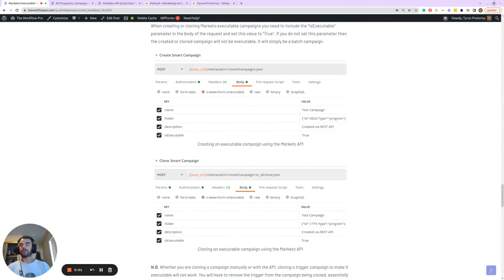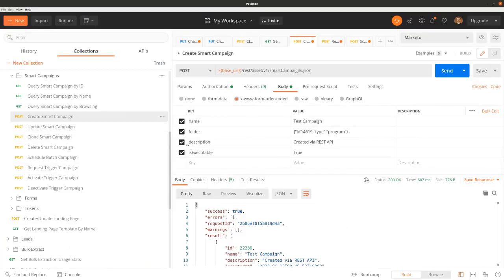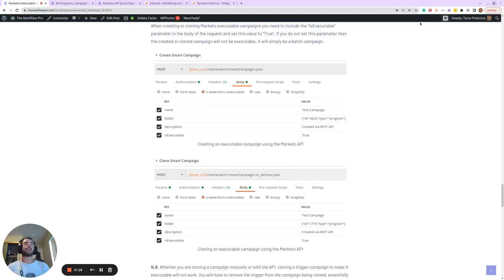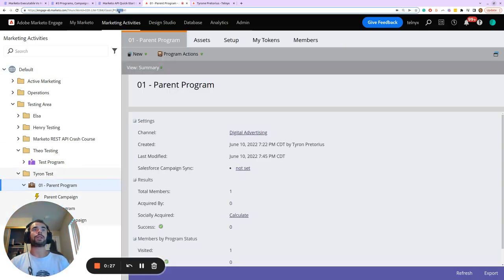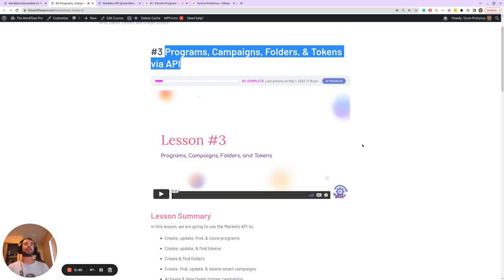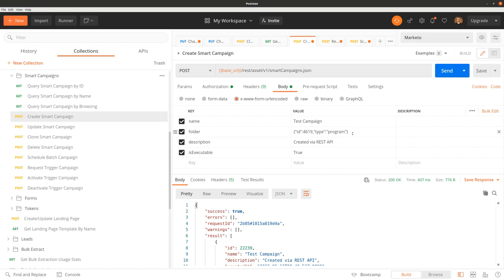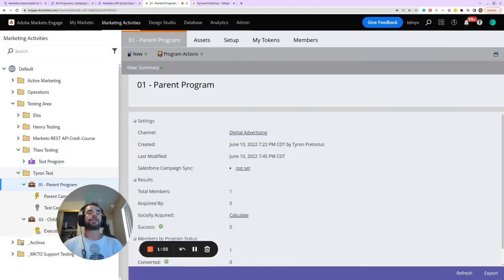Let's dive into Postman and go to the create smart campaign request. You'll notice there is an isExecutable parameter, and I currently have it set equal to true. This will create a new smart campaign in the program with this ID — which is the ID of the parent program, 4619, as we can see in the URL. If I omit isExecutable and leave it out, it's just going to create an empty smart campaign — and as we can see, that's exactly what it does.